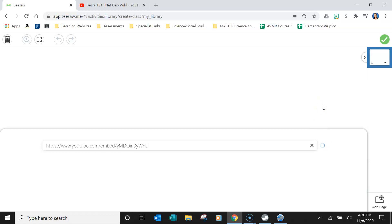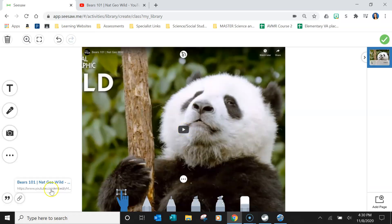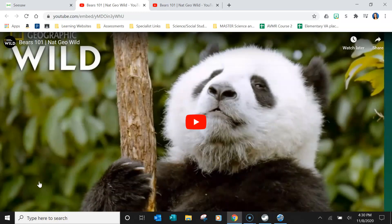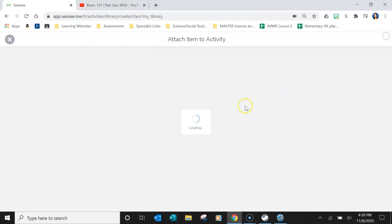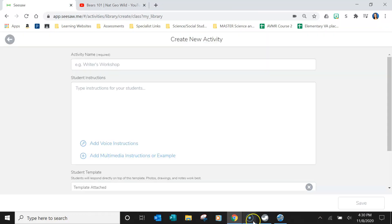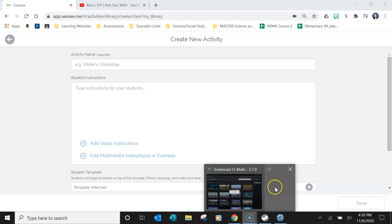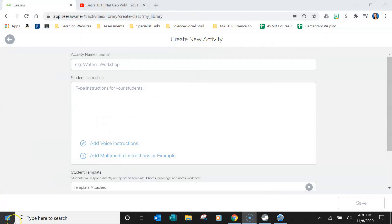When they click this link, it'll only pop up that video as its own separate window so they can only watch that. That is how you embed videos in Seesaw. Hopefully that helps.